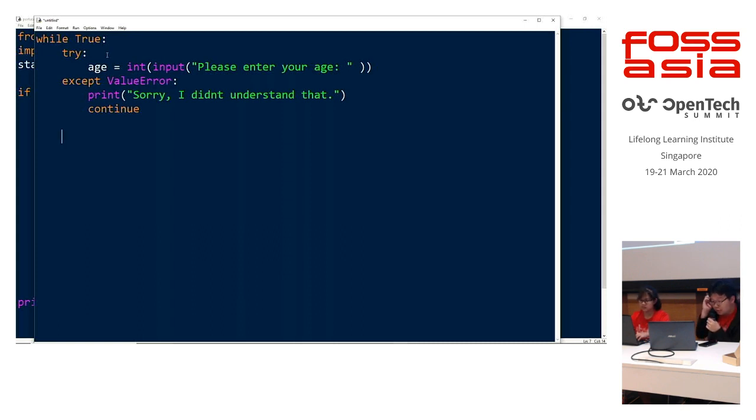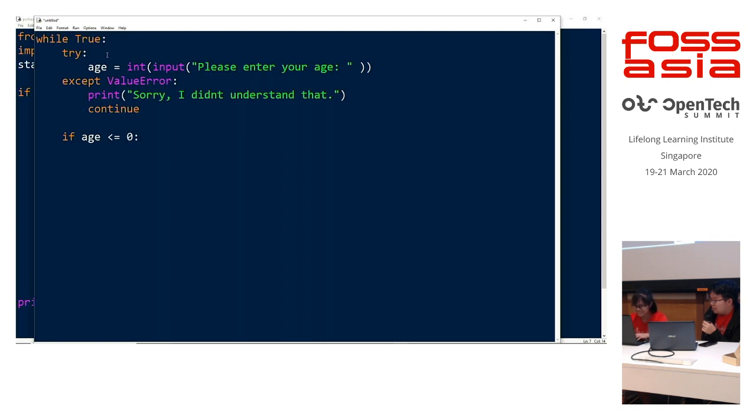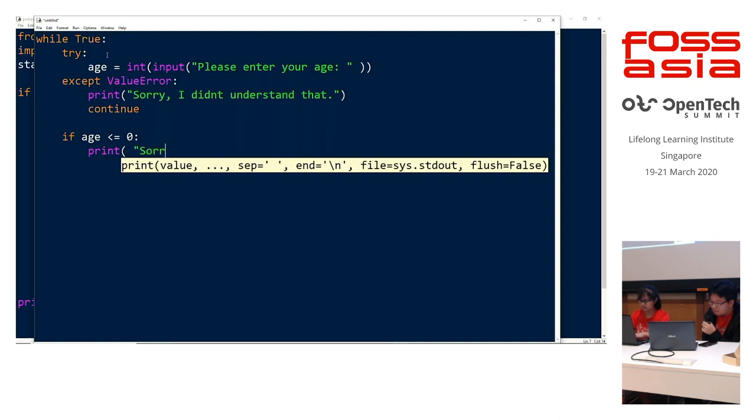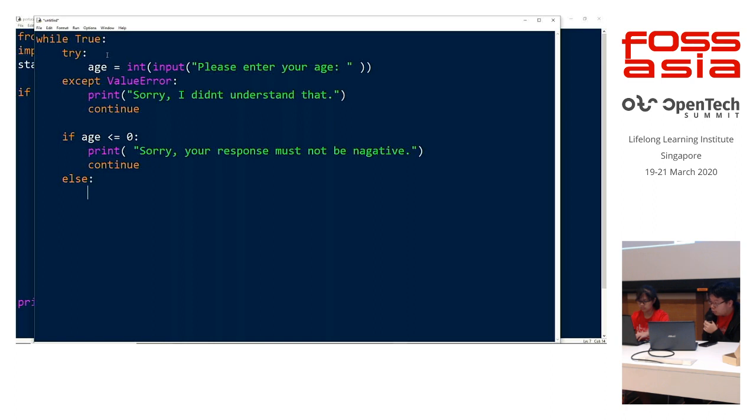Then after that we will tell the program to continue running after there is a value error. So for the next condition, we will be using an if-else to check if the age is a negative number. So if age is less or equals to zero, we will also print out an error message. Then after this we will continue, we will tell the program to continue. Then else, this means that it has passed both conditions and we are ready to exit the loop and put in a break.